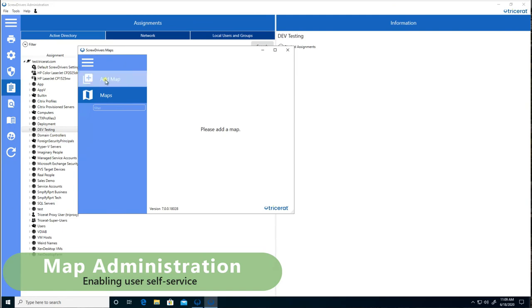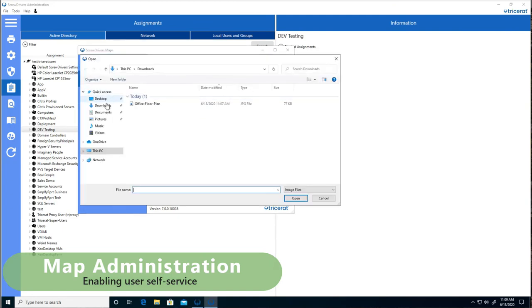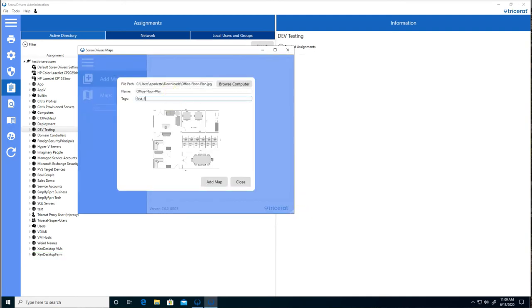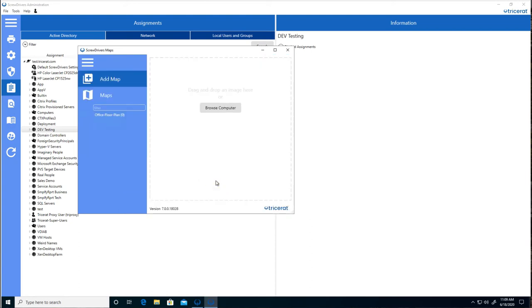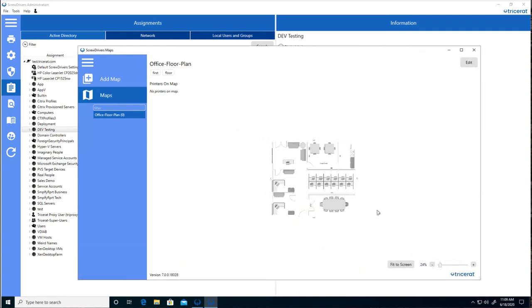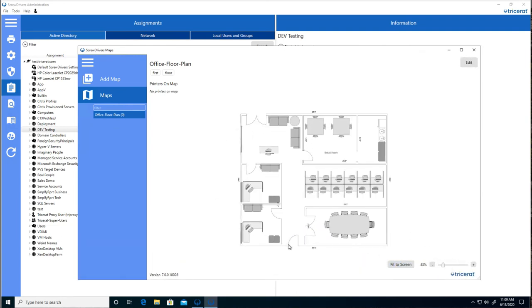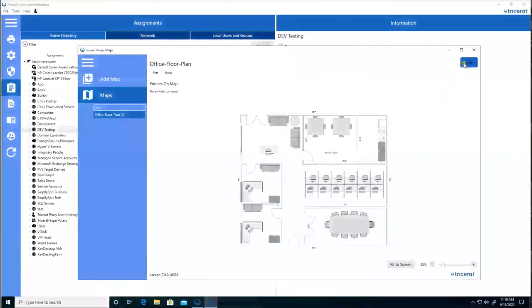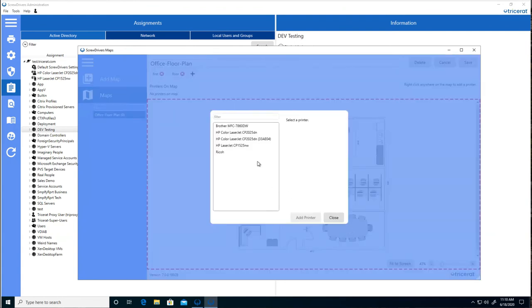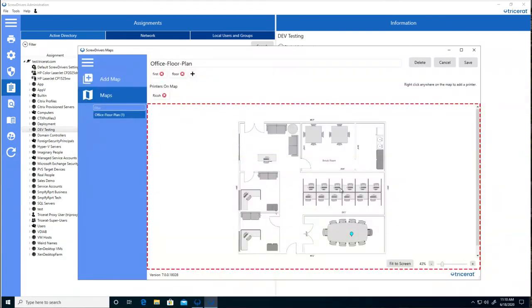To manage maps, there's a maps tool where you can add an image file to the database. Editing the map allows you to add a printer. So for instance, in this case, if there's a printer in the conference room, we can select the printer to add. We'll also add a printer in this cube here, the HP LaserJet.